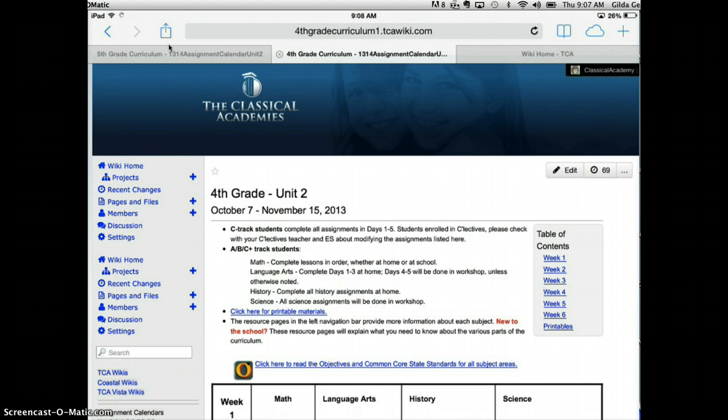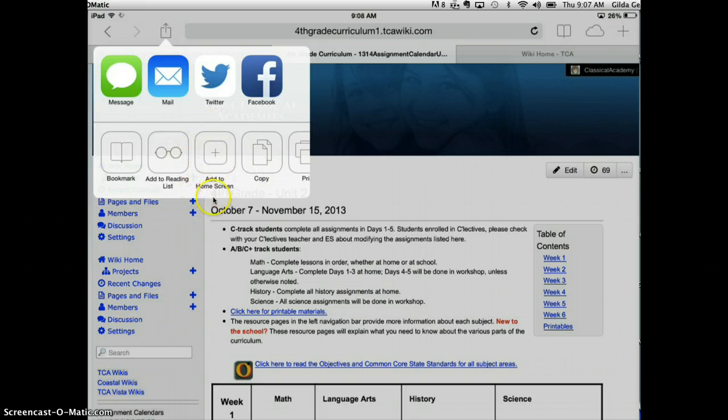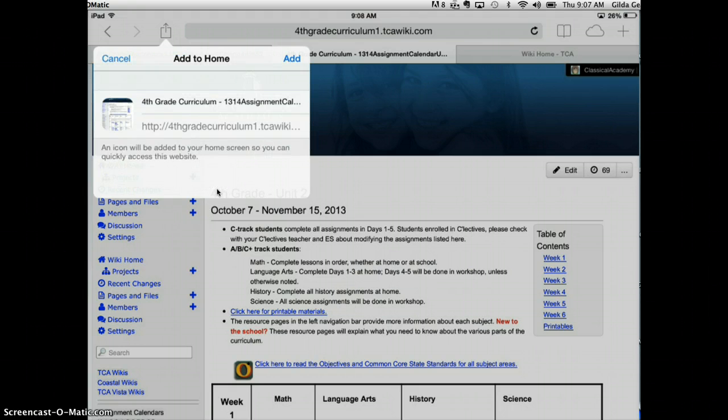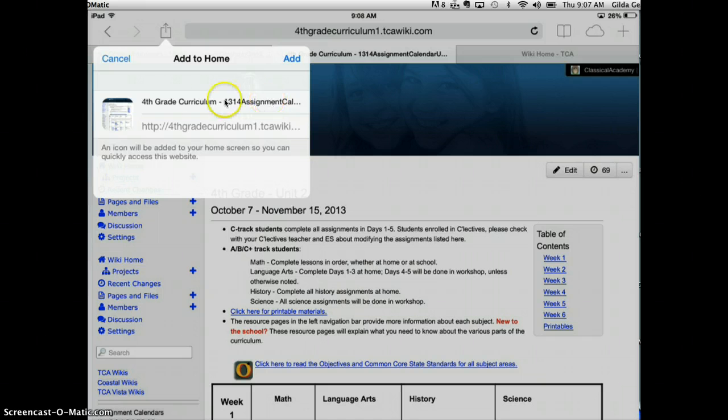You're going to tap on that and you get some choices here. Find the choice that says add to home screen. That's the one we're going to tap on and you get a new little pop-up window with the URL right here, which is the address of the wiki page, and then here is the title of the page.